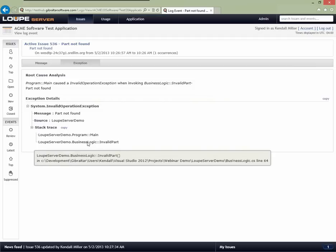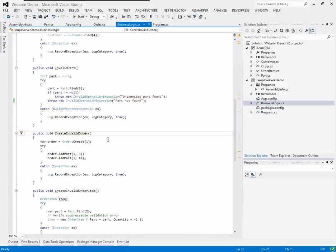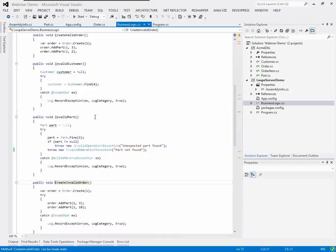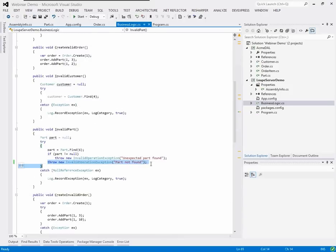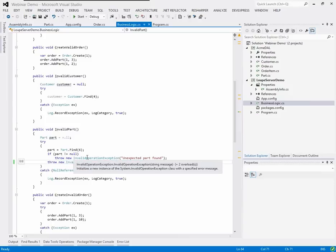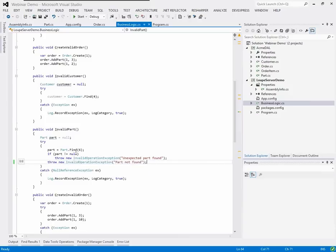Without even opening the local log viewer, I'll go ahead and look at the code at that location — business logic, line 64. Here's our exception. This is throwing a 'part not found' exception — and not surprisingly, because this is a unit test designed to fail to find a part. I look at this and realize the code is inverted. When the part is not null, it's throwing the exception; when it is null, we're not. The problem is we're looking for the wrong part number — we want to find part five, not part six.